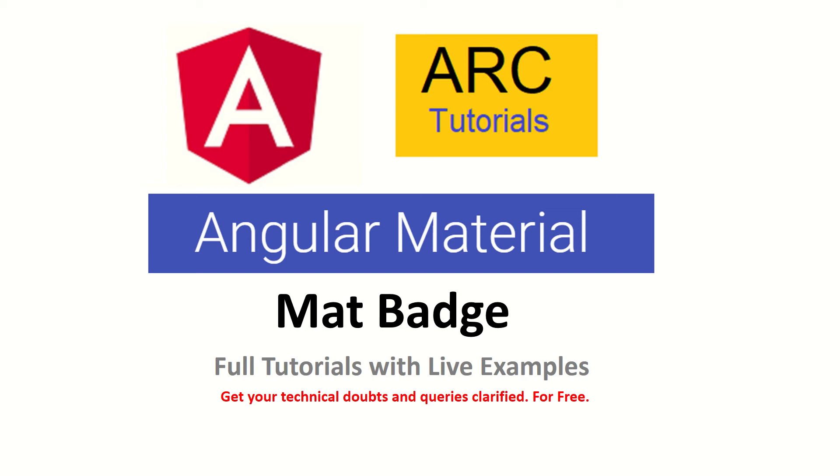Hi friends, welcome back to ARC Tutorials. We are continuing with our Angular Material full tutorial series with live examples. In today's episode, we will learn about Angular Material Badge.